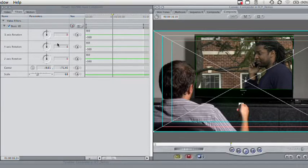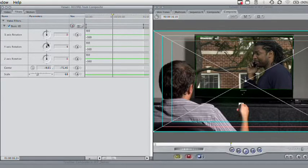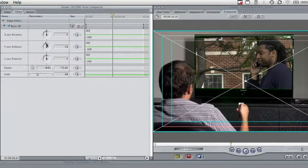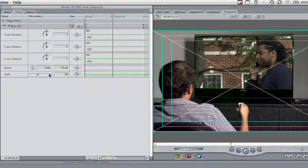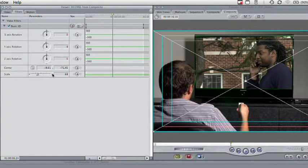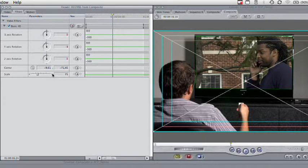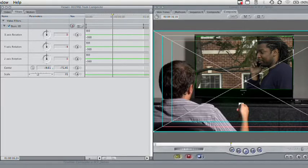We can move the center point to reposition that on the frame. And, if necessary, to deal with any sort of angle within, you can actually rotate the clip a little bit side to side to deal with any distortion of the screen you're dealing with. So, that works pretty well there.